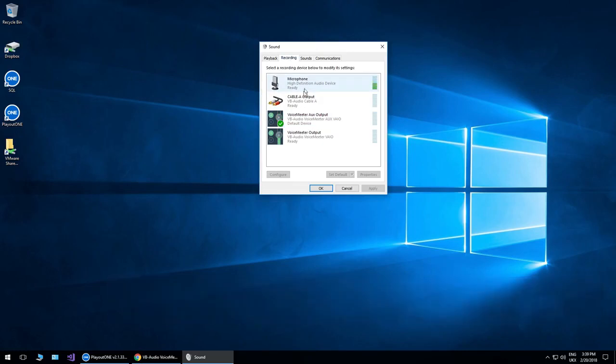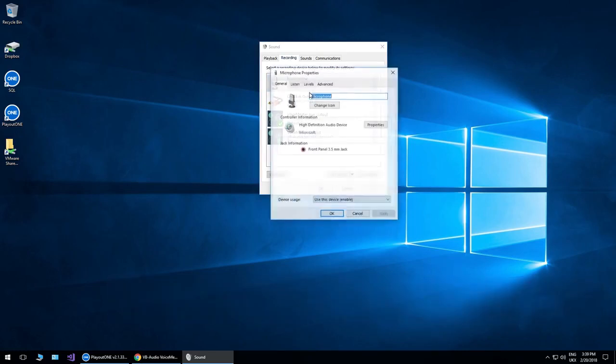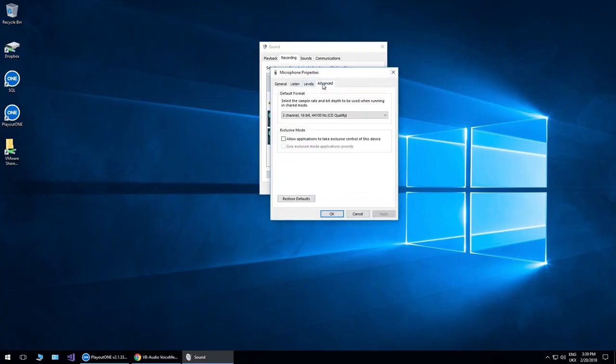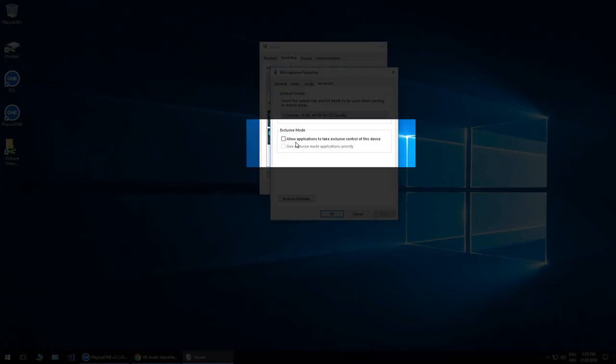And also a big thing that I found you need to certainly check is any audio devices, make sure that they're not in this exclusive mode here. I found if you have that ticked on certain devices, it can cause a few little problems when setting things up.